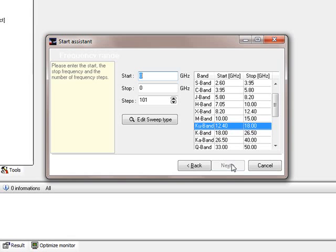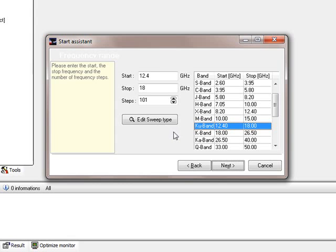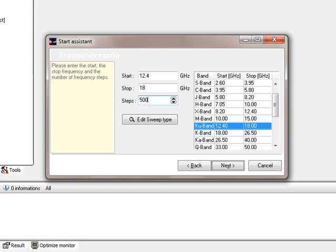The next the filter assistant asks for is the frequency range. I want to create a filter in the Ku band. I just give a double click here and it fills the Start and Stop field with the certain frequencies. The Stop frequency is 18 gigahertz and we use 500 frequency steps.